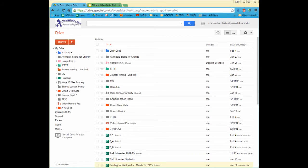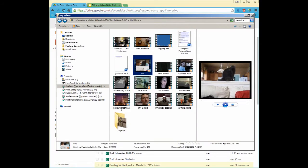First thing you need to do is make sure that you have a final WMV. Any video file type will work as long as you've rendered it from Adobe Premiere or Windows Movie Maker. I'm going to go ahead and take this one here, Ollie, and make sure that I can upload that to Google Drive.